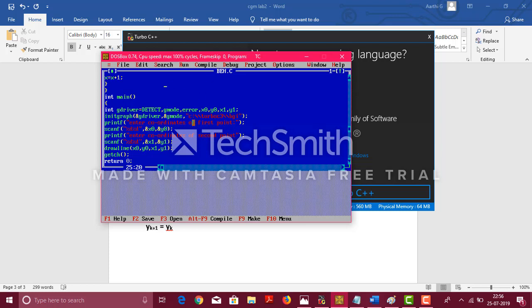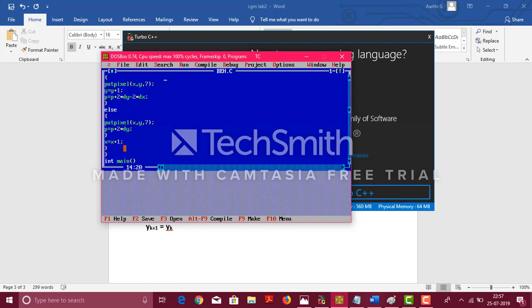We are asking the user for the first point. First point is actually the starting point, that is, the x0 and the y0 and once the user enters that, we go to x1 and y1. And once the user enters these two things, we go and call the drawline function.